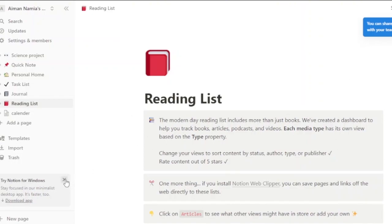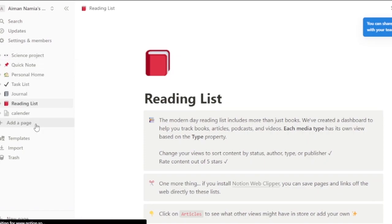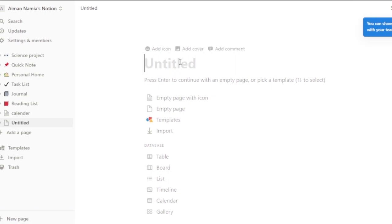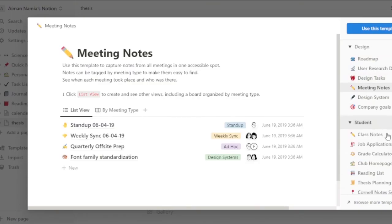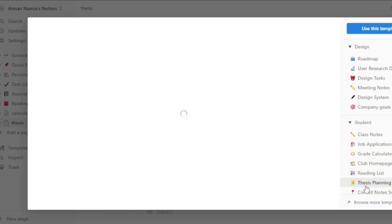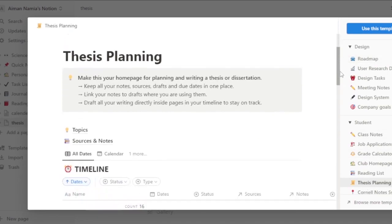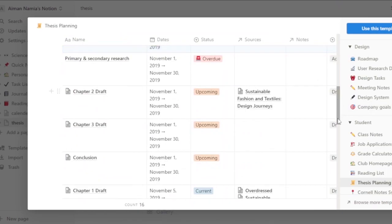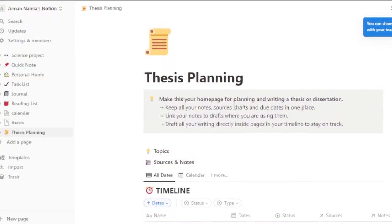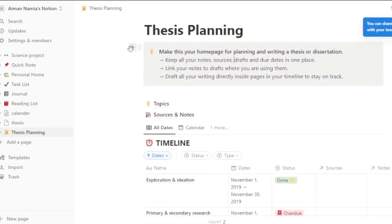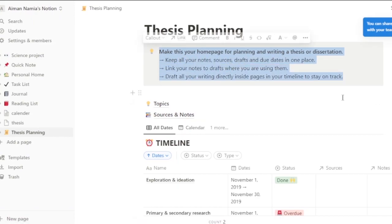Now let's add a project in each platform. Back in Notion, I'll add a page — this will be my new project. I'll call it 'My Thesis.' You can pick a template; under the student category I can see job application, grade calculator, club homepage, reading list, and thesis planning. I'll choose the thesis planning template. It has a home page, timeline, chapter two draft, chapter three draft, and more. I'll use this template and clean up the parts I don't need.